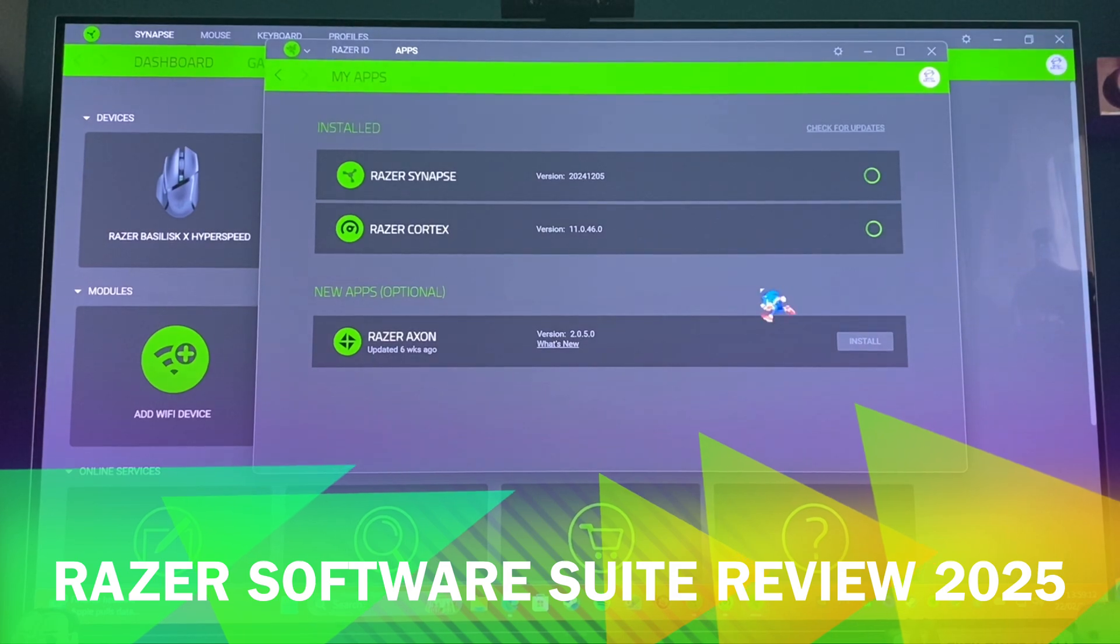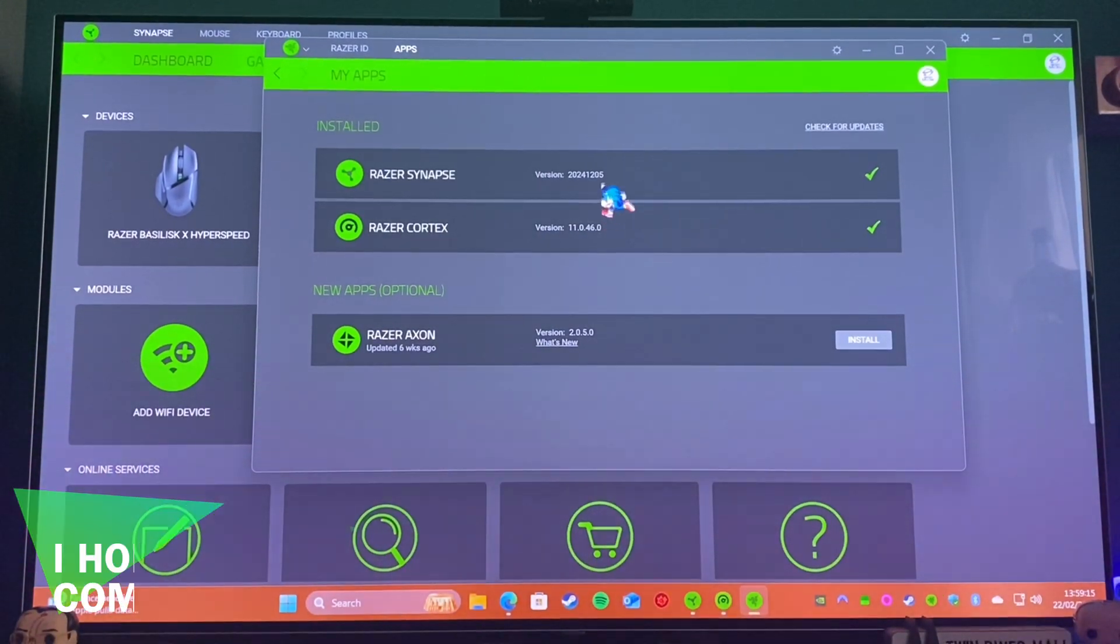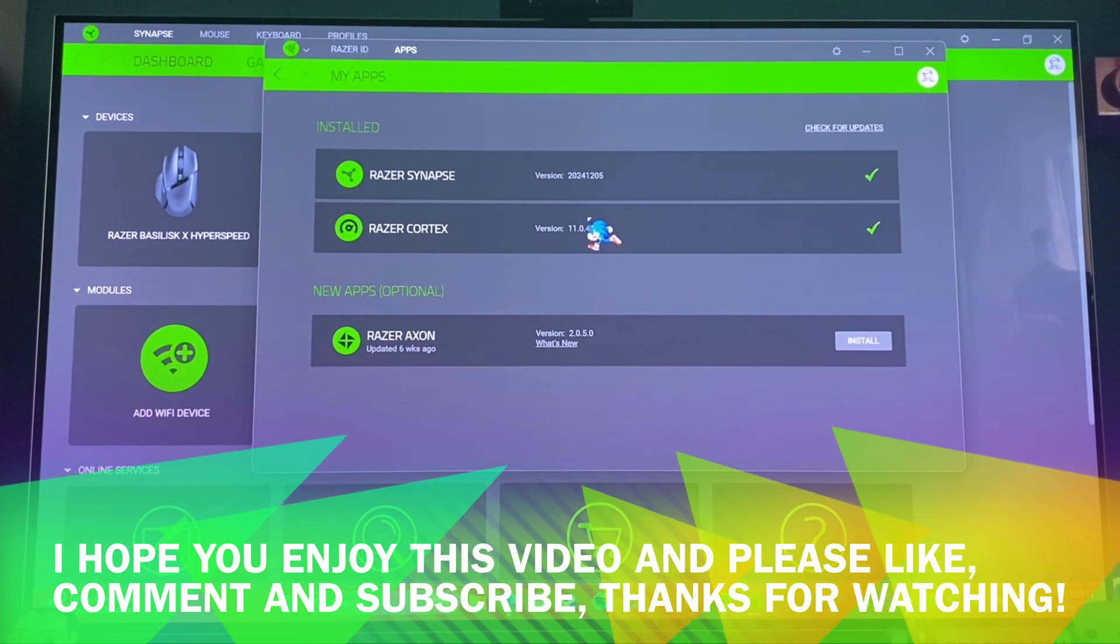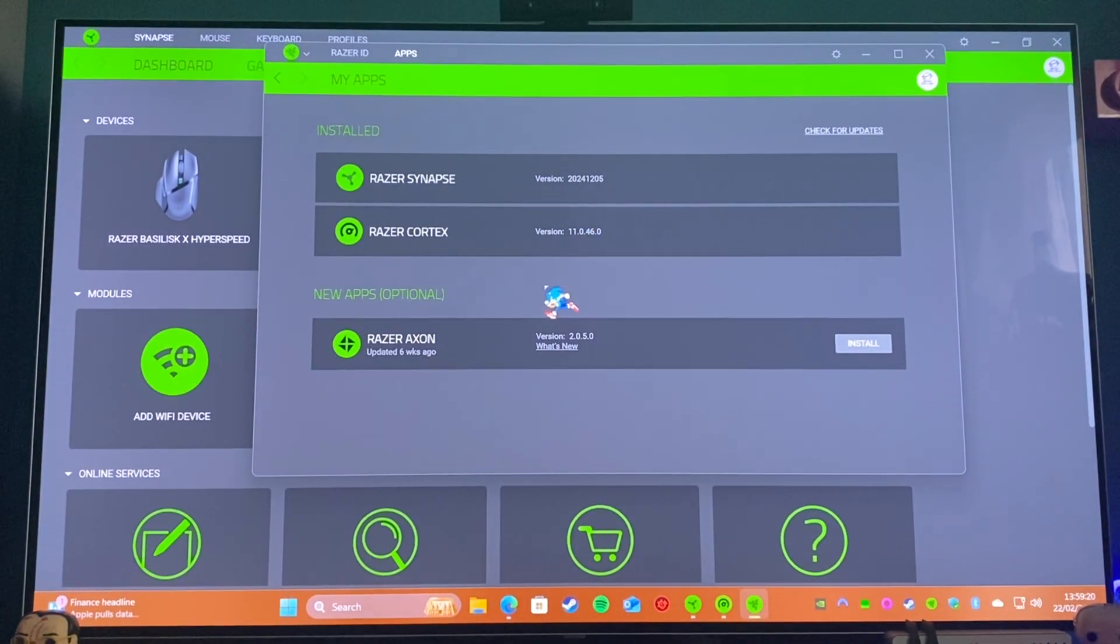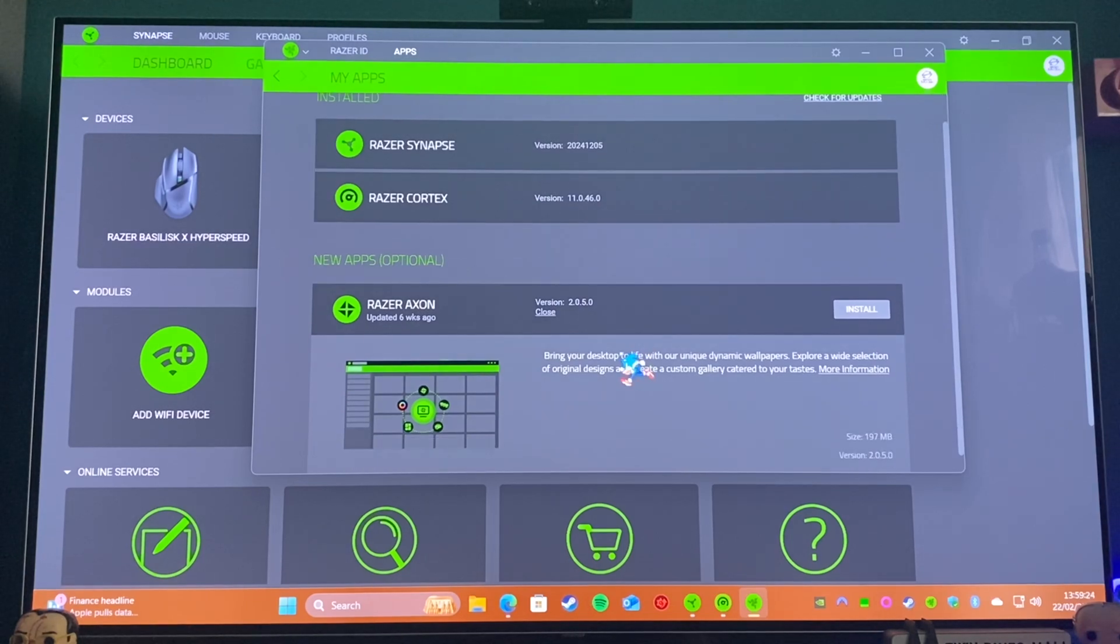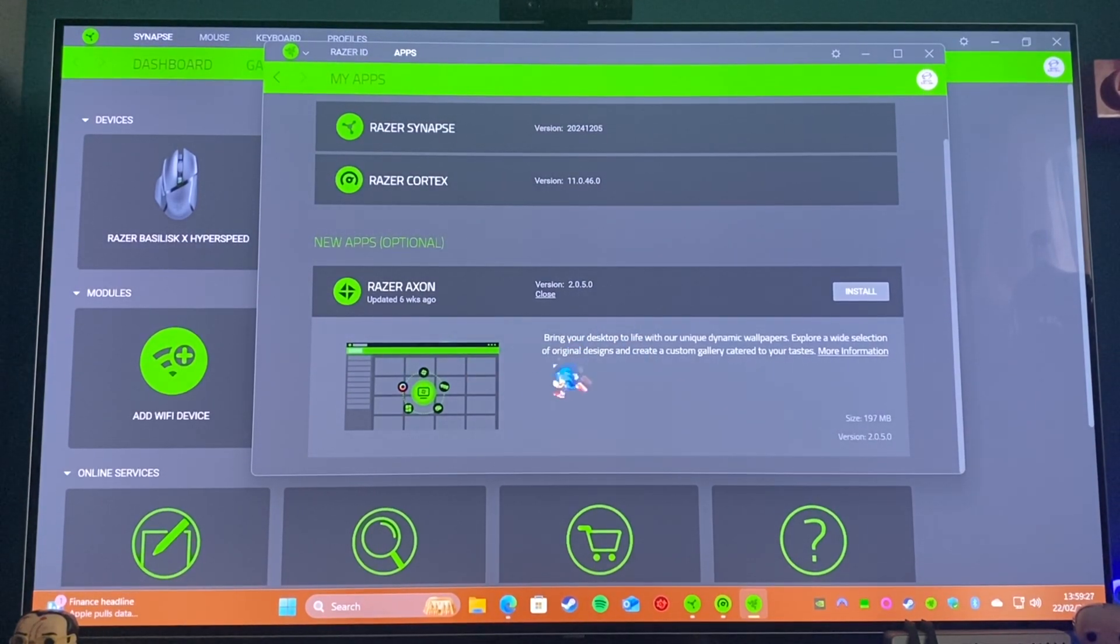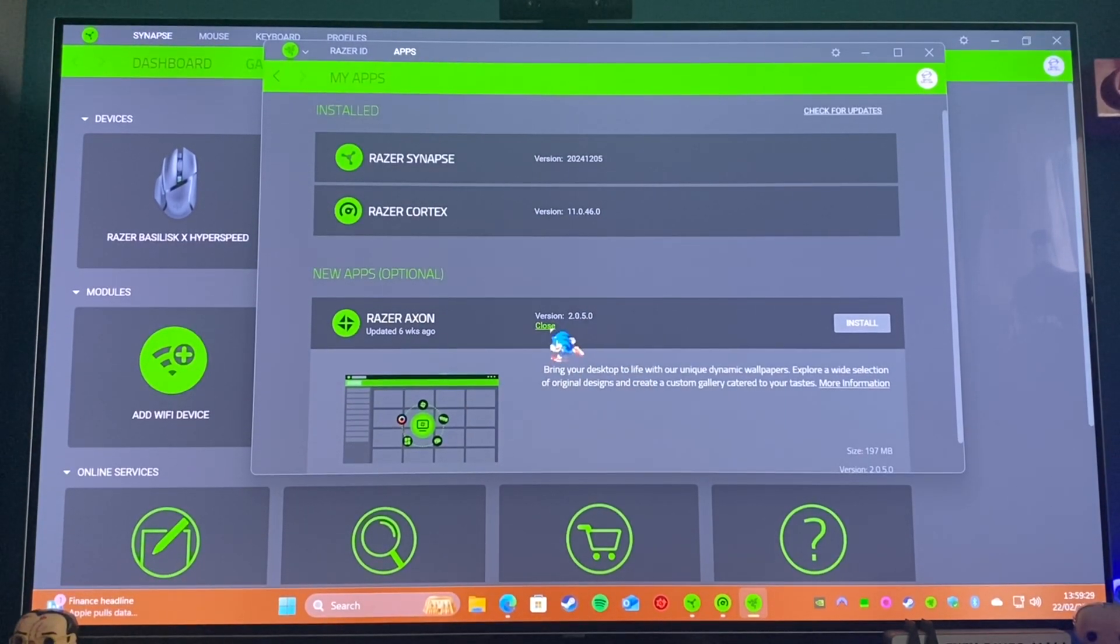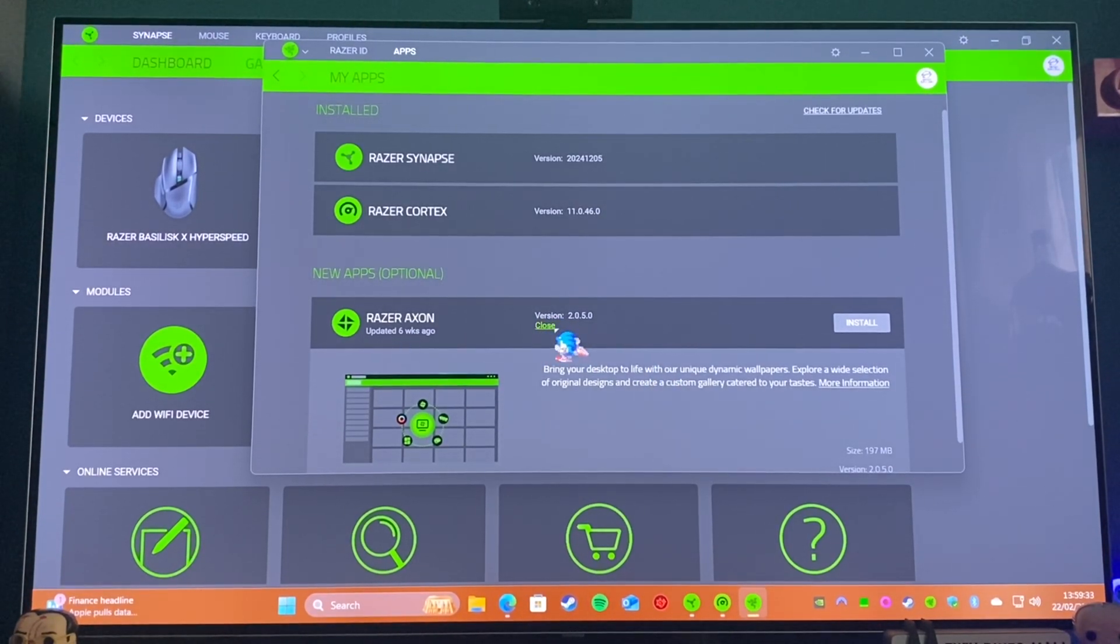Hello folks and welcome to another video. In this one I'll be having a look at the Razer software suite. The primary things that come with Razer's software suite are Razer Axon, which enables you to set dynamic backgrounds and whatnot from a choice that they give. It works well but the backgrounds aren't for me, so I don't tend to use it, but it is a good piece of software if that's for you.